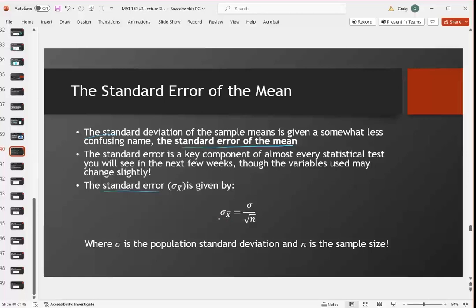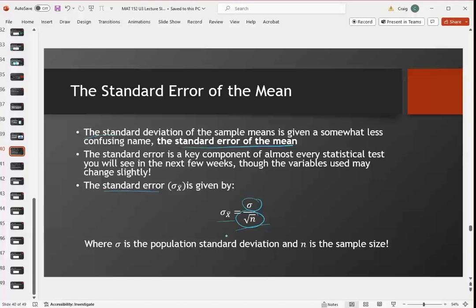The standard error is denoted with X-bar, and it is just the population standard deviation divided by the square root of N. The larger the sample size, the smaller the standard error. The larger the sample size, the closer you are to sampling all of the population, and the less likely it is that your sample has strayed from the population average. If we were able to sample nearly everyone measuring their height, the mean of that sample would be really close to the average.